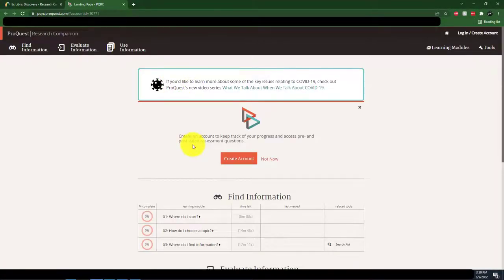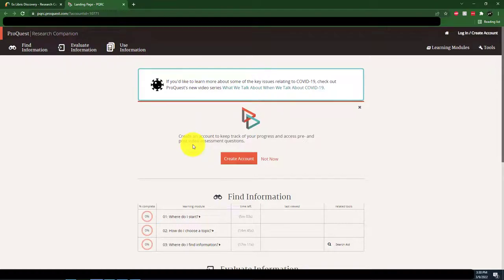Research Companion contains videos and tools that walk you through every step of the research process, from finding sources to evaluating them.